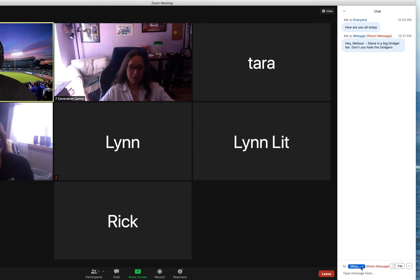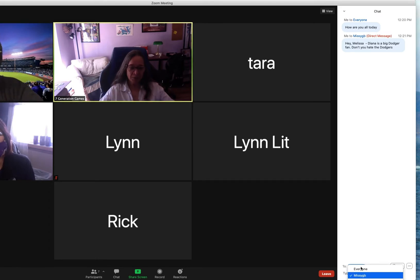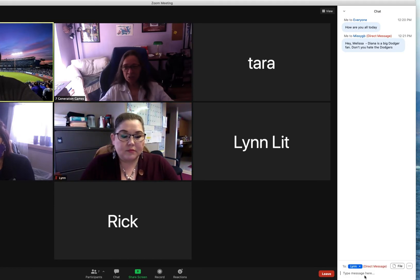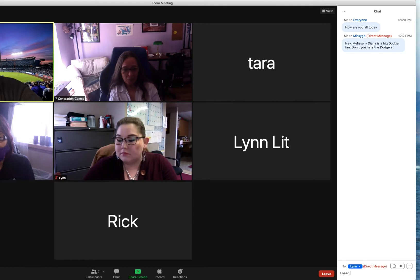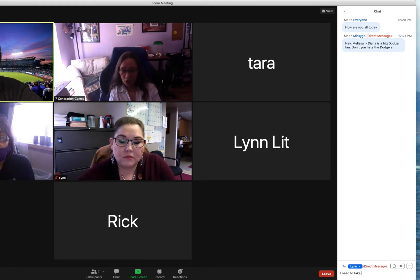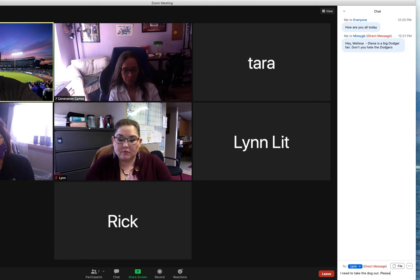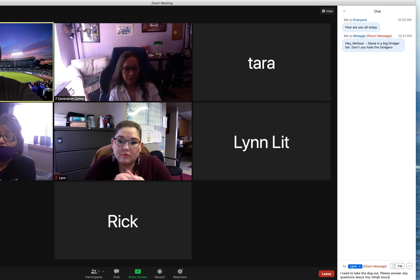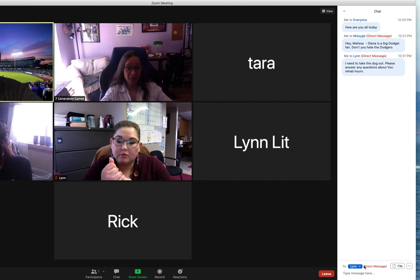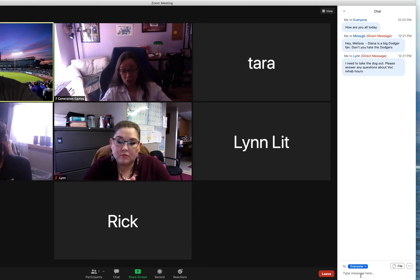So even though you can send direct messages, I generally don't do it. I would only do it if it was something like I'm the co-host and I need to step away for a minute — just saying 'I need to take the dog out, please answer any questions.' As a general rule, you want to make a note when you're using the chat of who you're sending it to, because usually you're going to be sending it to everyone.